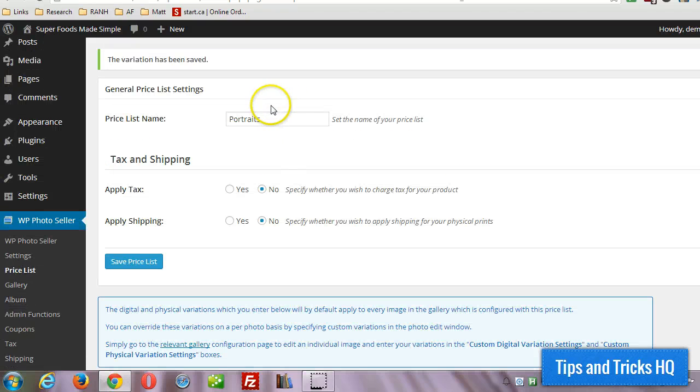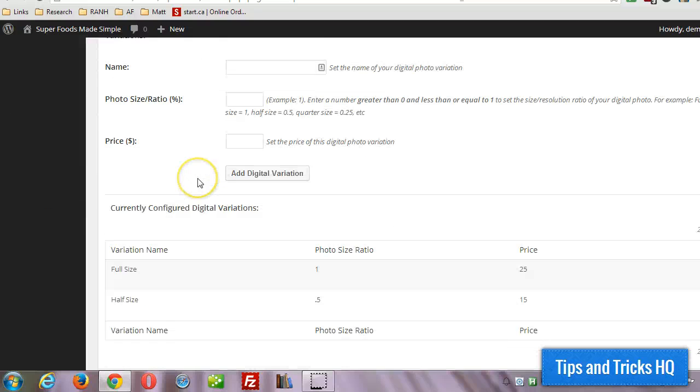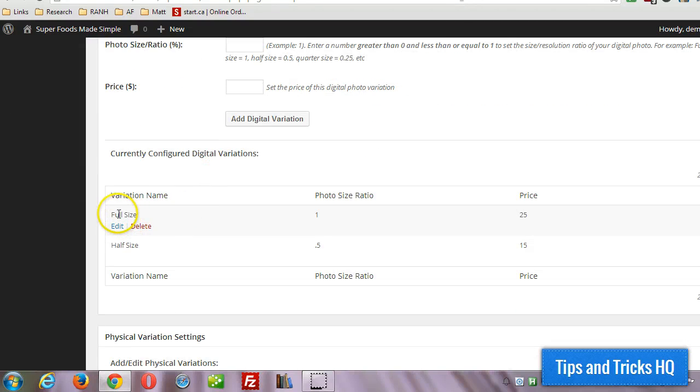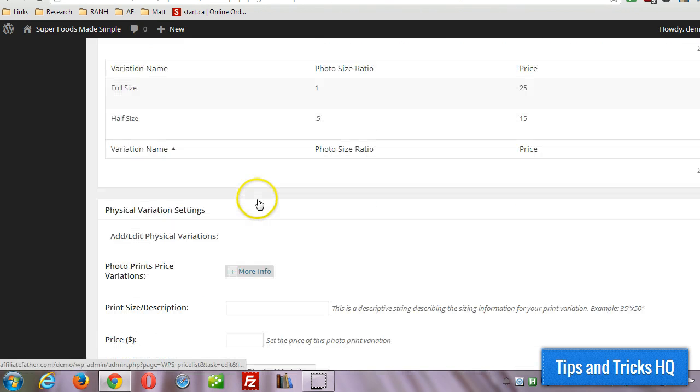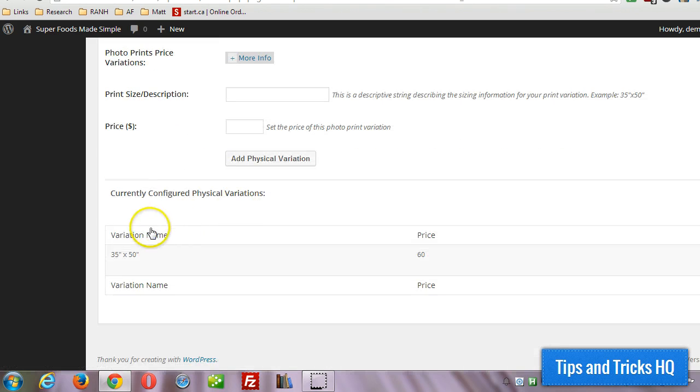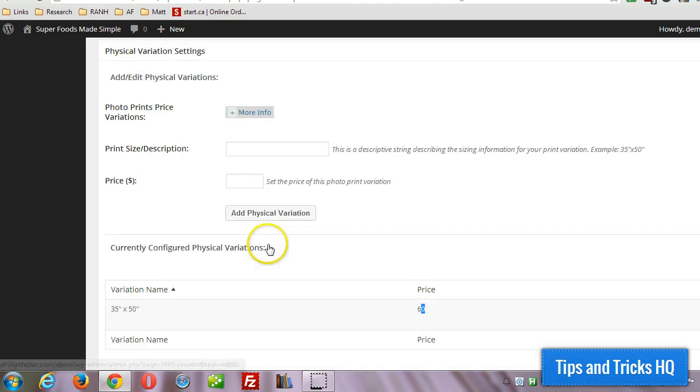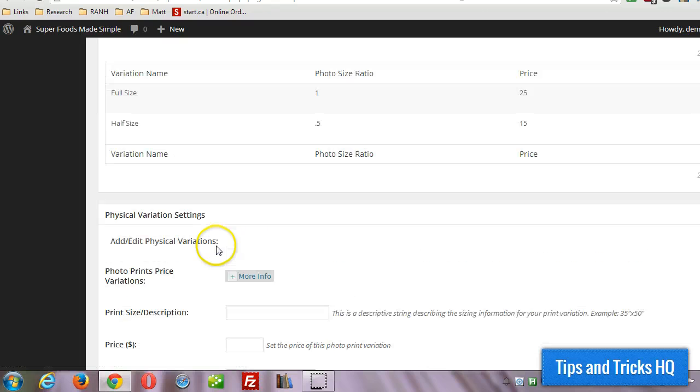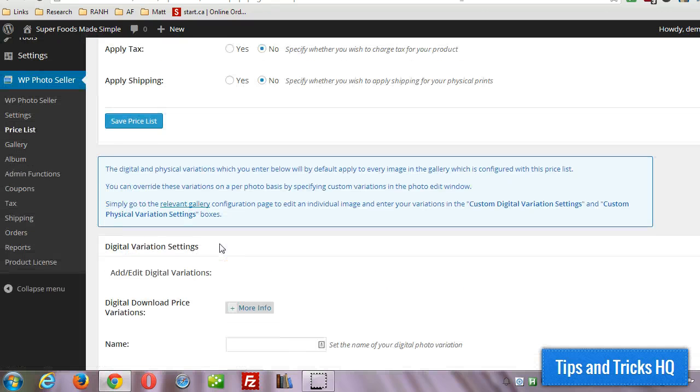So now for this portraits price list, we have it set up with two different sizes for the digital versions of the images, and then one size for the physical variations of the image. That's really all there is to it.